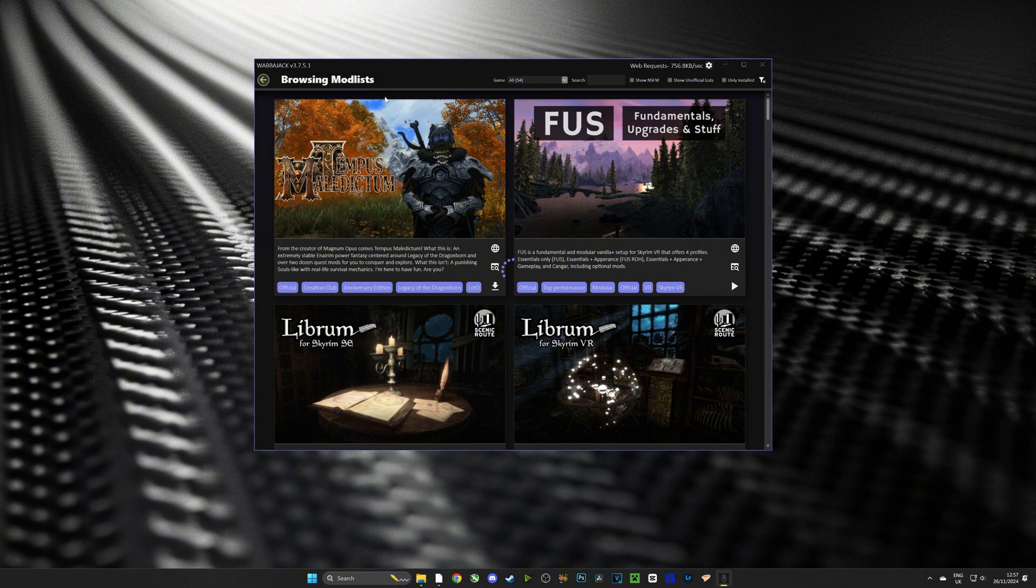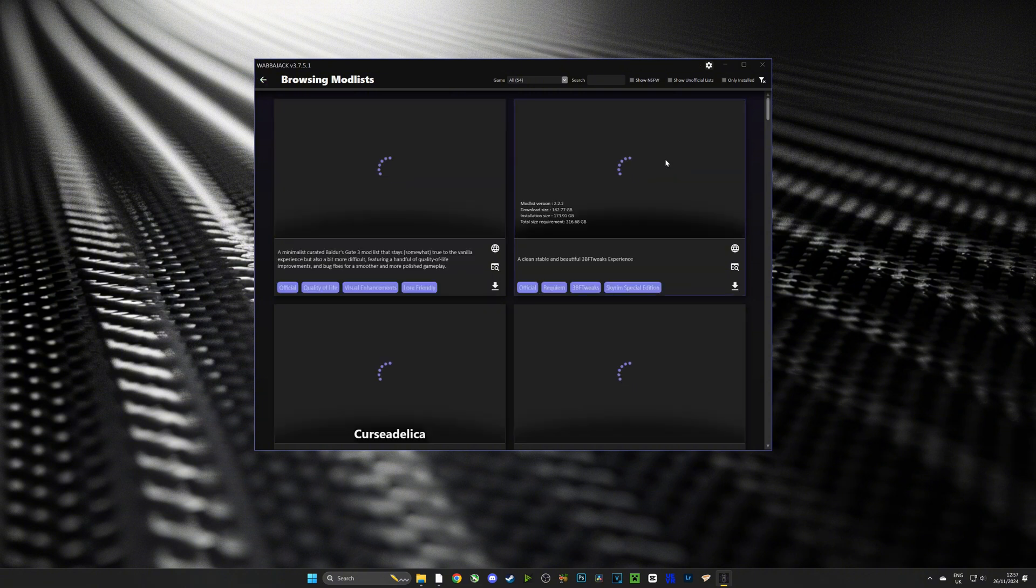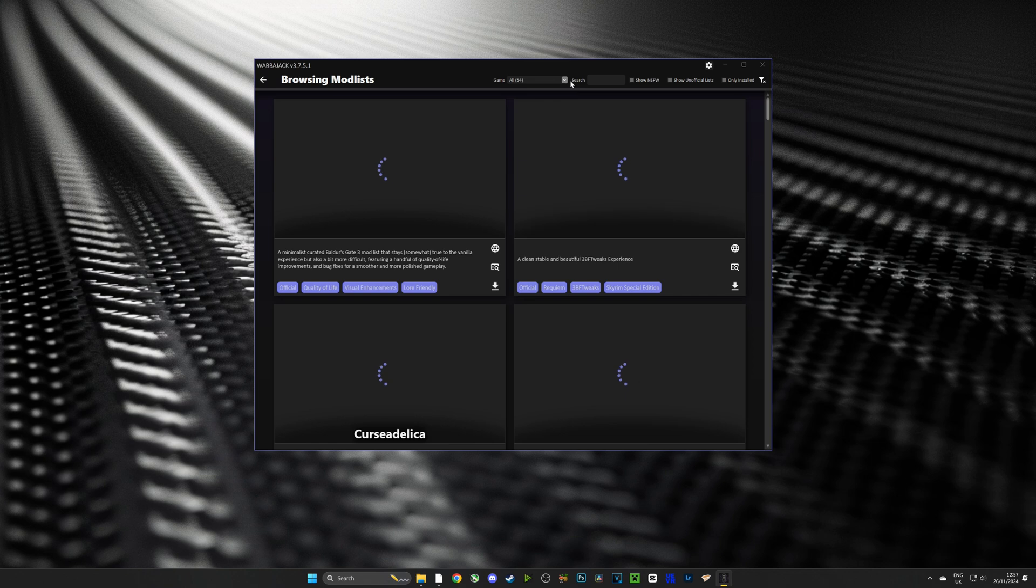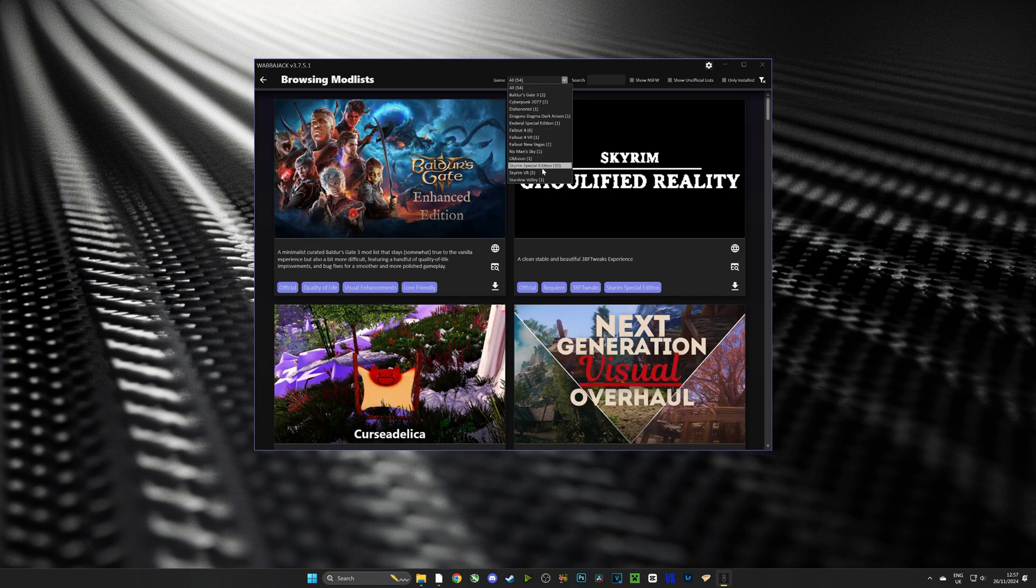Once we're logged in it's going to ask us to authorize the login or to link our Wabajack to Nexus. Just push accept. And then guys from here we can click this drop down menu and select Skyrim VR.